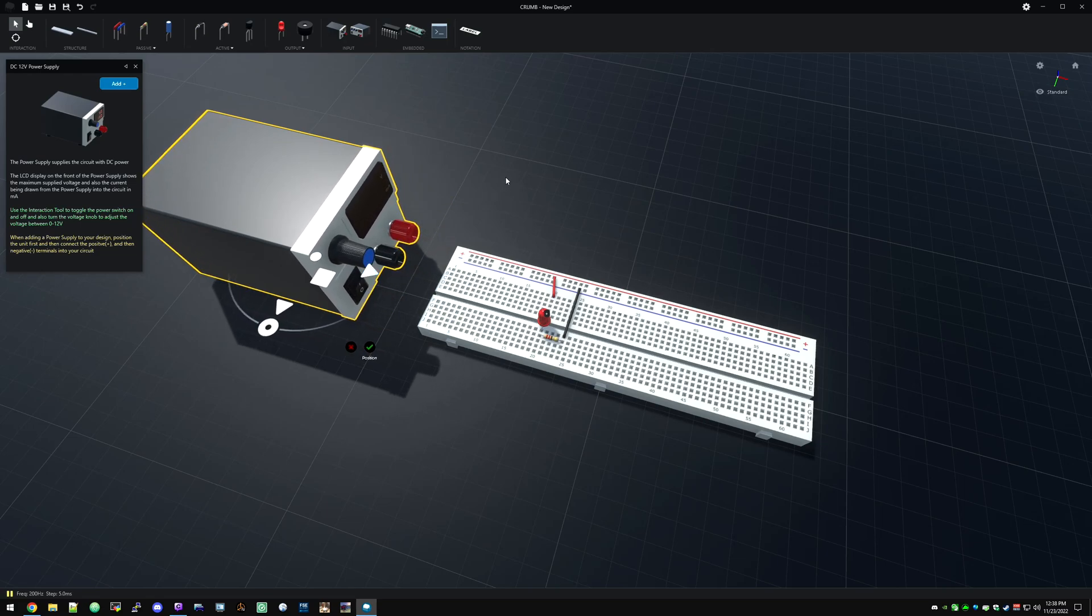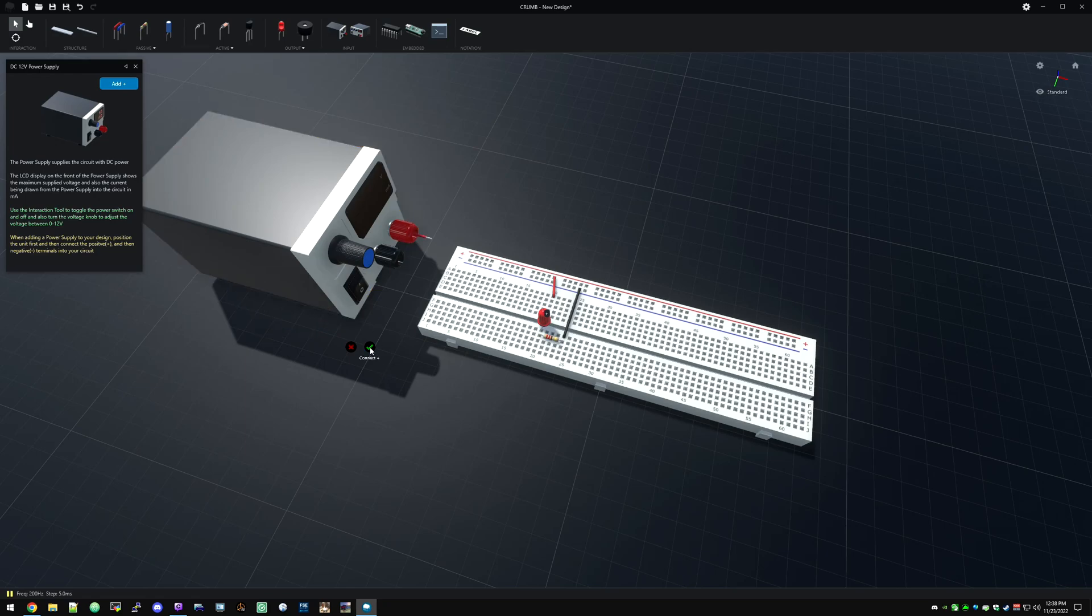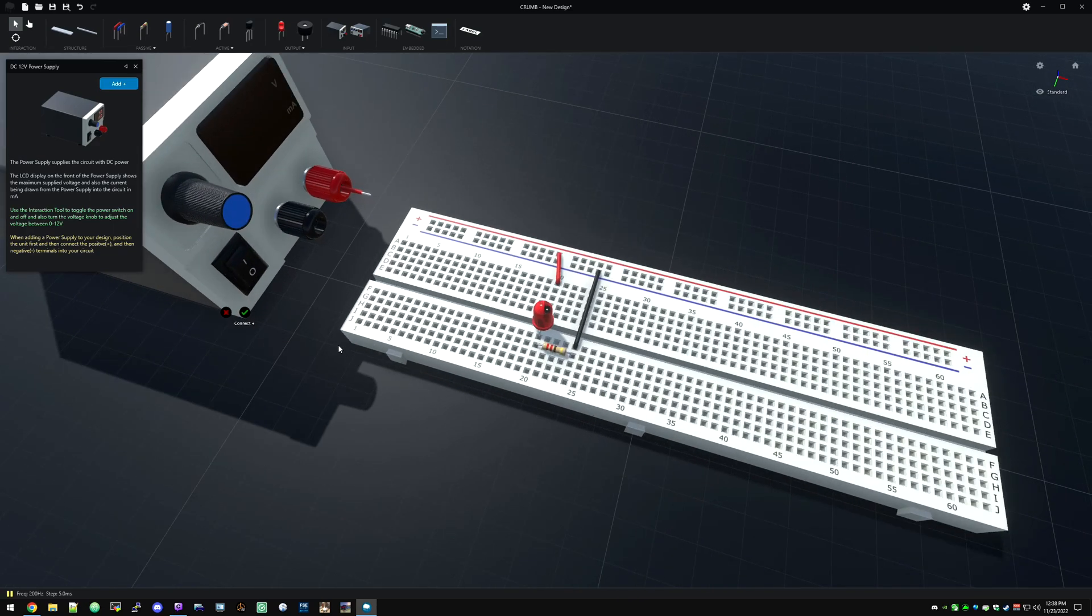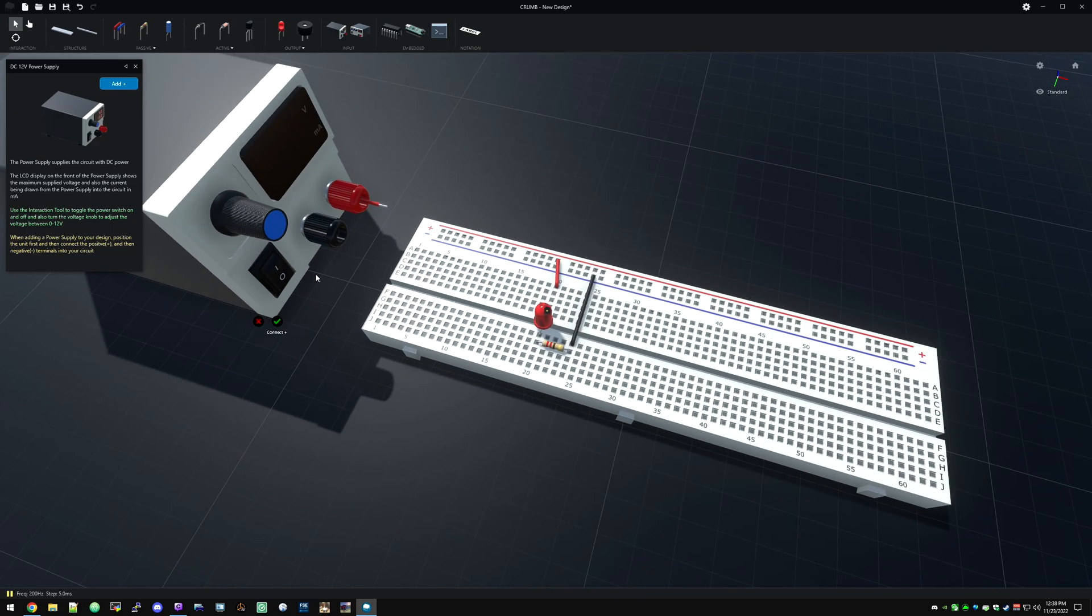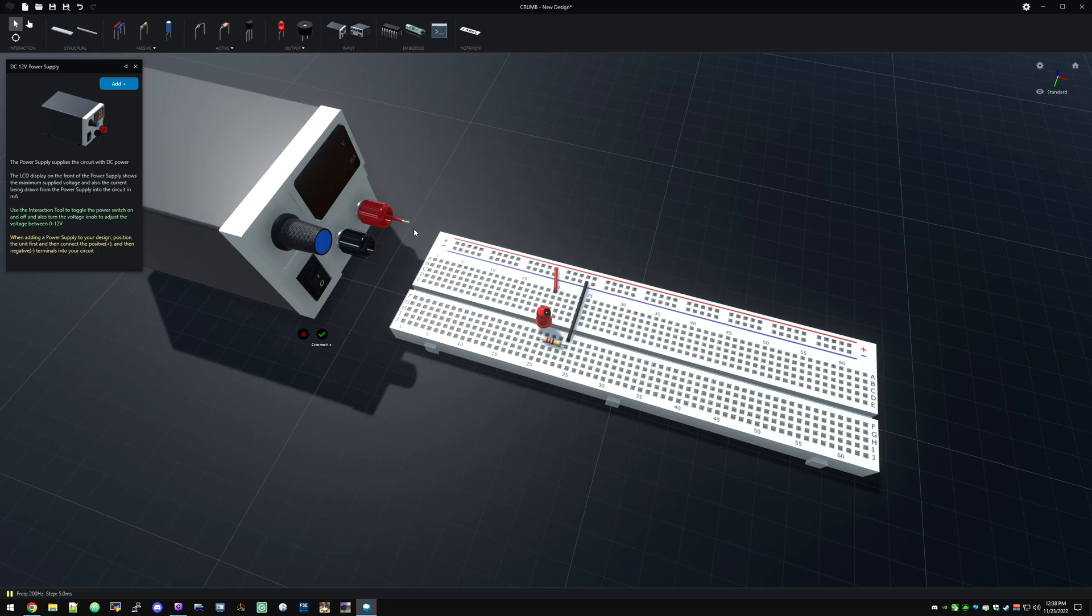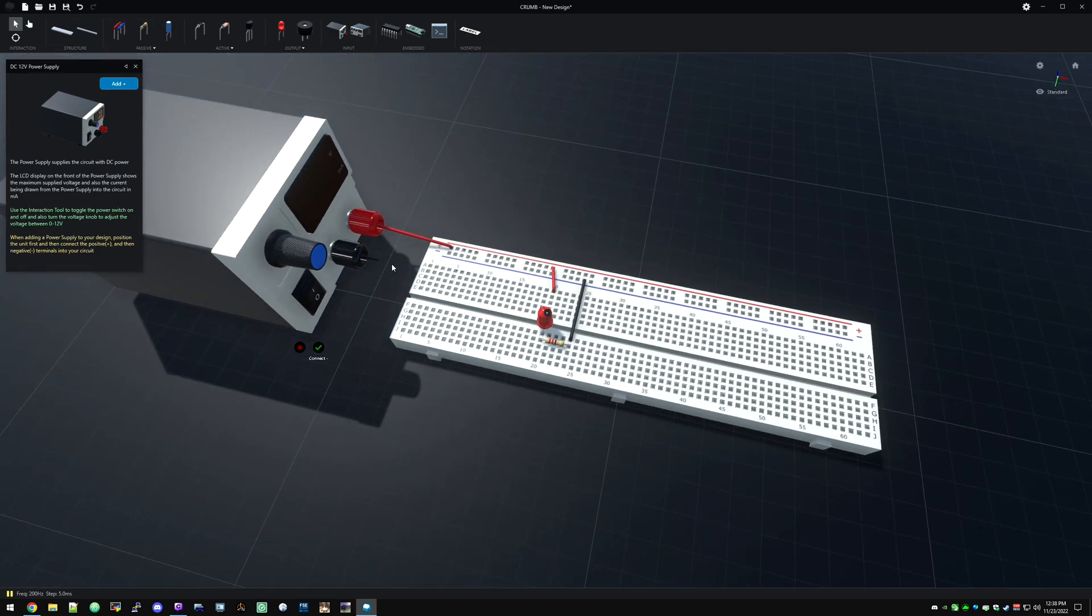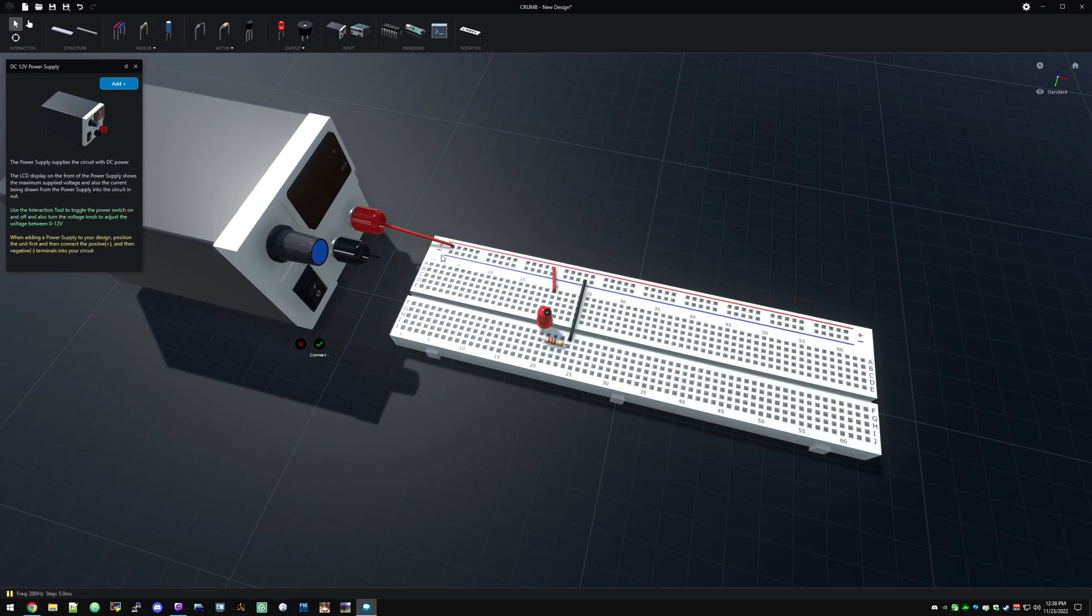So we just click add and we're going to scoot that over. But the power supply is a little bit different as far as adding it. So you put it where you want and then you click position and then it's going to want you to connect the wires. So you see the little connect plus there. It's a little hard to see, especially at 1440p. You can see the wire sticking out of the red. So red is positive. So we're going to plop that right there.